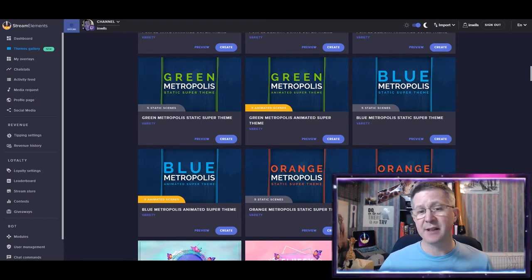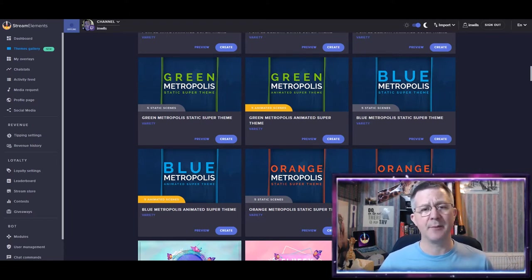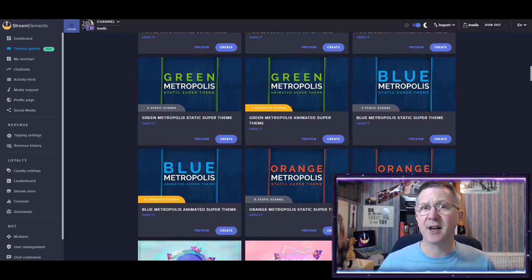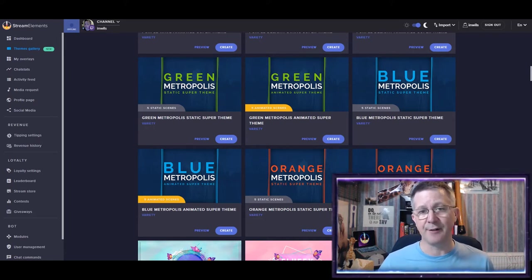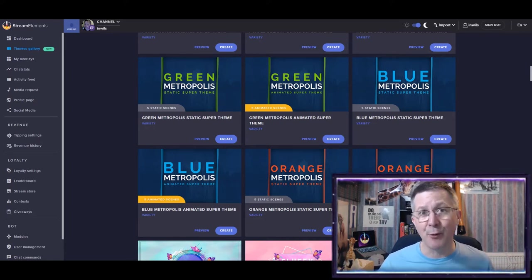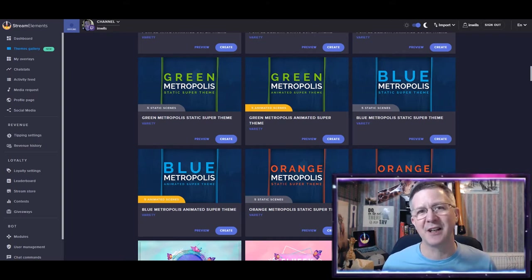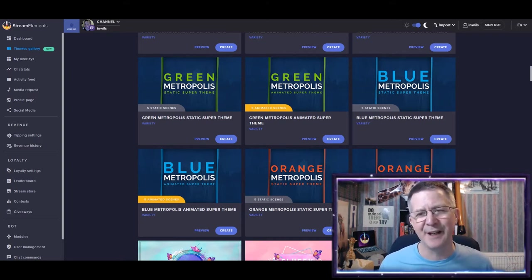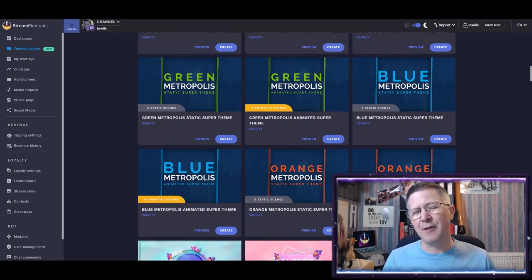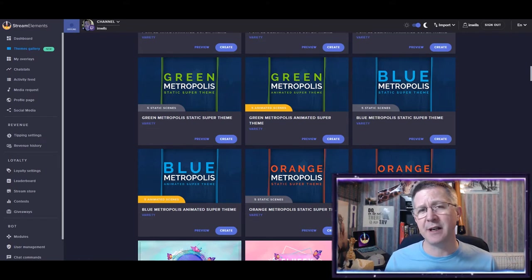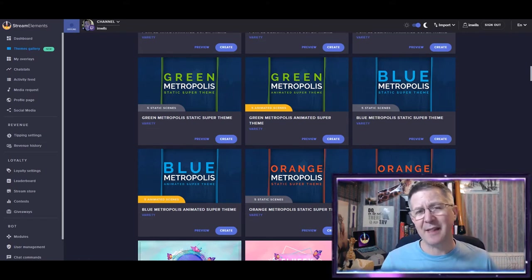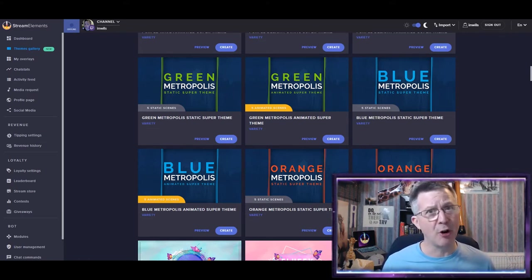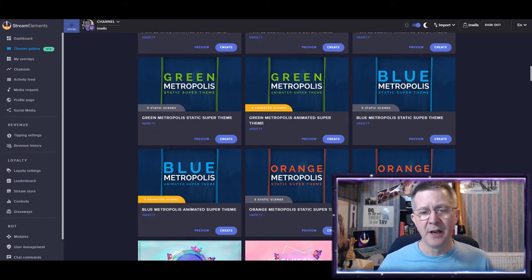But you can see, and this is one of the nice things about StreamElements, it comes in other colors as well. So there's green and orange. Now, I actually do go through all these and see which colors I prefer. To me, the orange and the green, the contrast between the blue background and that green is a little bit too strong for me. So I went for the blue.